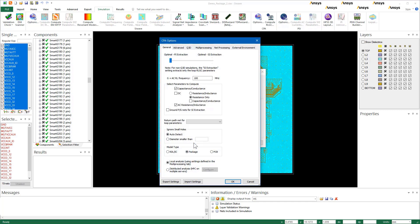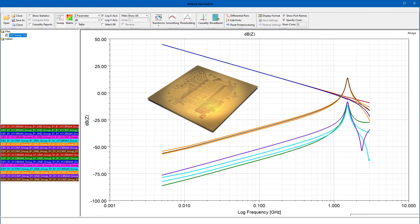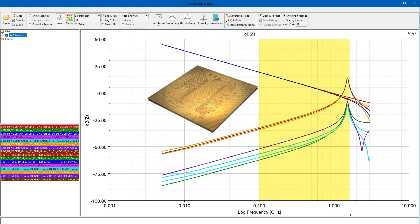Now, enter a solution frequency. A good rule of thumb is to pick a frequency that's well below the first resonance of your structure. For packages, 50 MHz to 100 MHz is a safe bet.